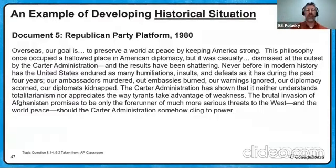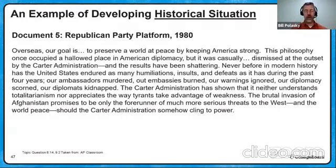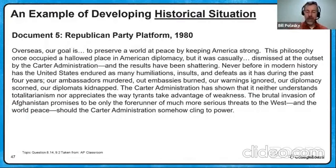Our diplomacy scorned. Our diplomats kidnapped — they're referencing the Iran hostage crisis of 1979. The Carter administration has shown that it neither understands totalitarianism nor appreciates the way that tyrants take advantage of weakness. The brutal invasion of Afghanistan by the Soviet Union promises to be only the forerunner of a much more serious threat to the West and world peace should the Carter administration somehow cling to power. So they're saying: we've seen the Carter administration in action, we don't like it. So how does historical situation come in? It's the things that are not mentioned in here — how can you bring them in to make a case?